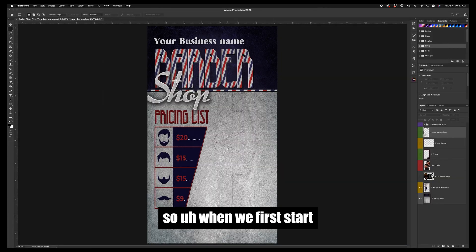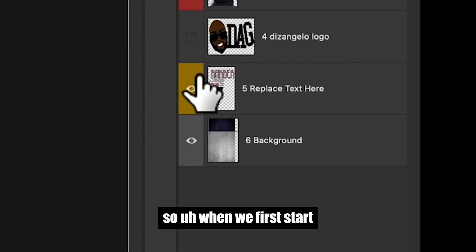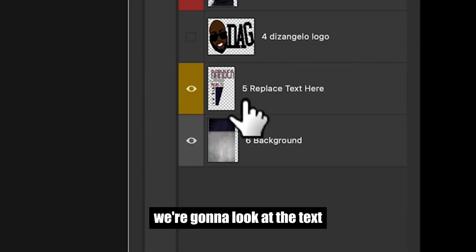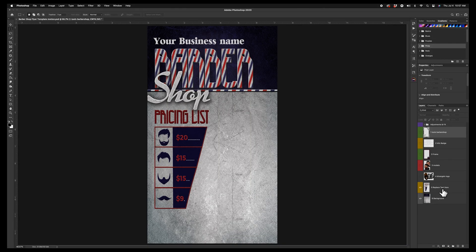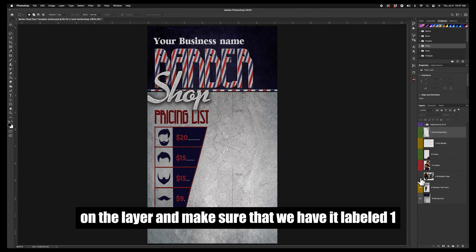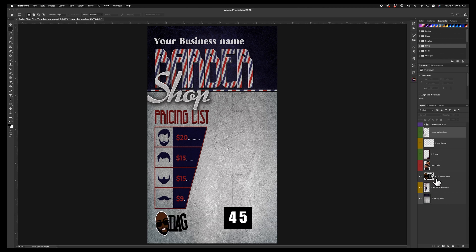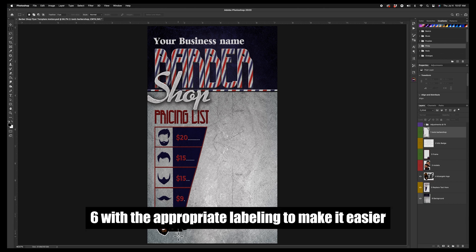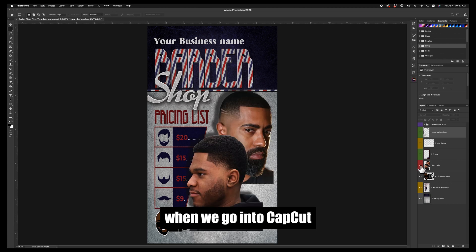So when we first start, we're going to look at the text on the layer and make sure that we have it labeled 1, 2, 3, 4, 5, 6 with the appropriate labeling to make it easier when we go into CapCut.